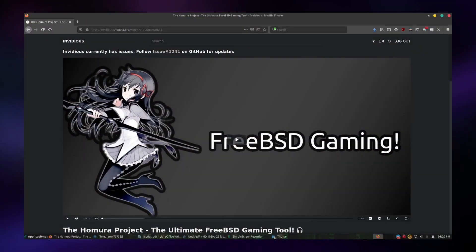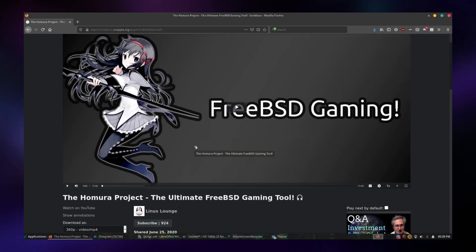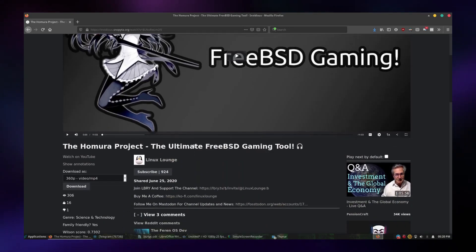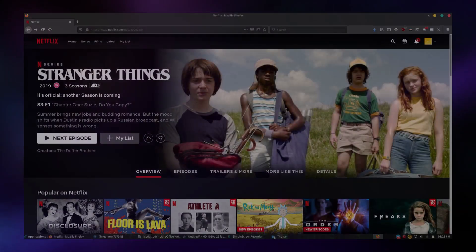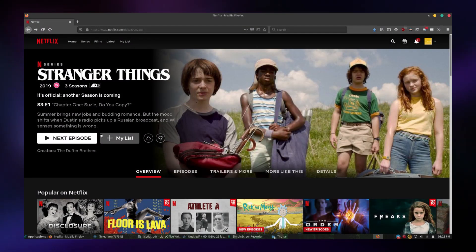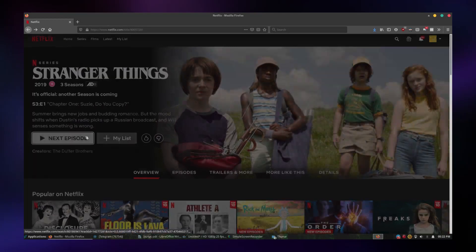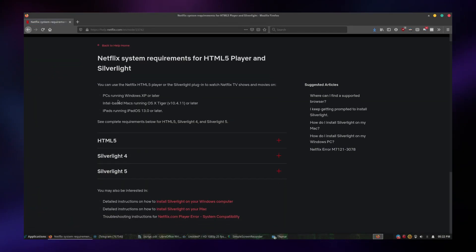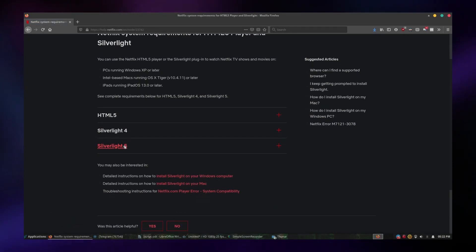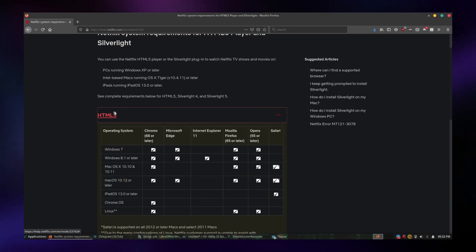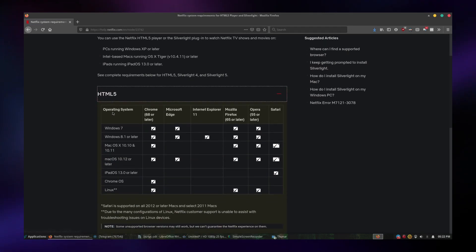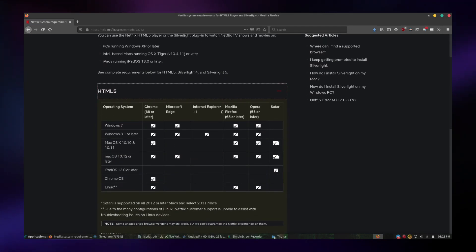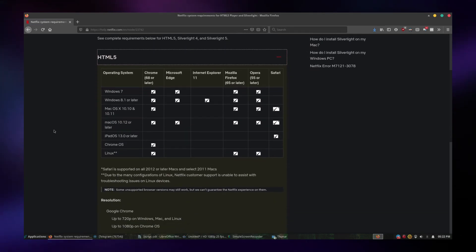Online media is a different story though. DRM free content like YouTube works perfectly fine as one would expect. However, content that has DRM doesn't work as there's no support for Widevine on BSD. Netflix, for example, doesn't work on BSD, which is ironic since Netflix's servers are actually hosted on FreeBSD.